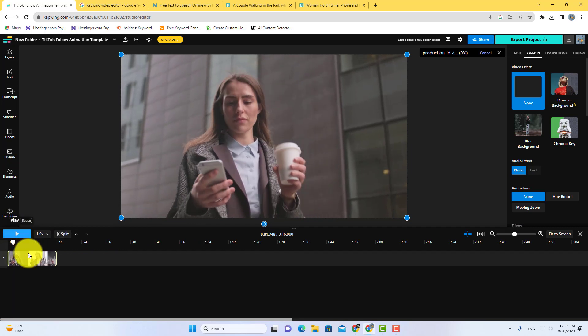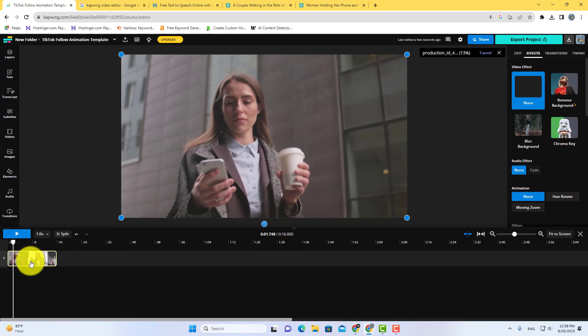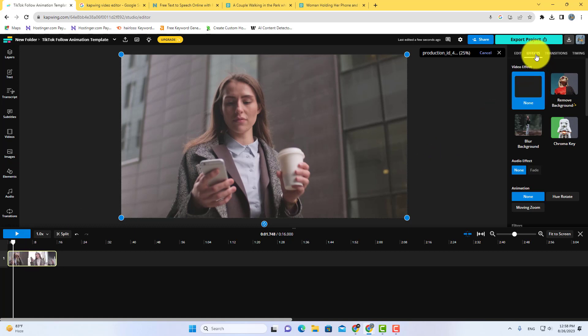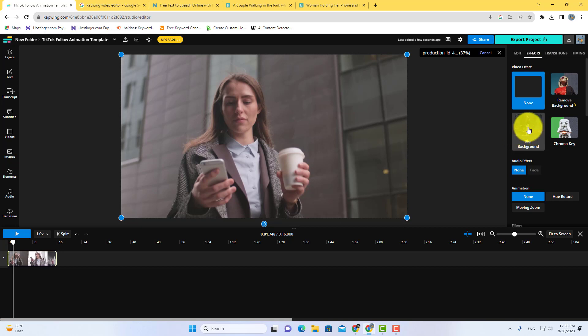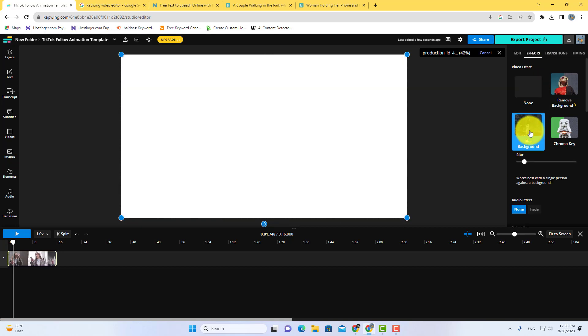After uploading your video, select your video on the timeline and then go to effects. In effects, you can see the option blur background. Just click on it and your video background will be blurred.